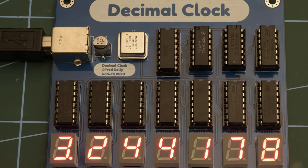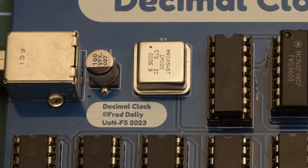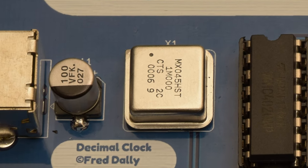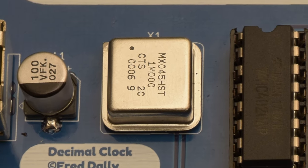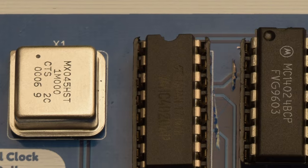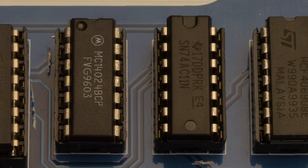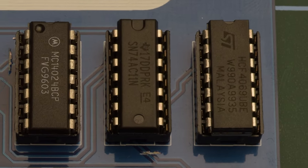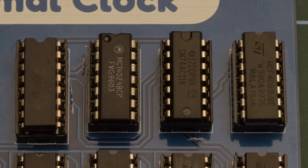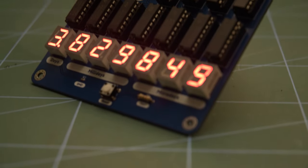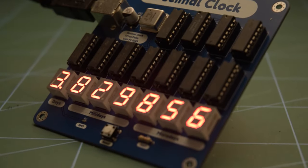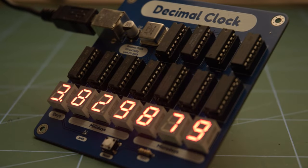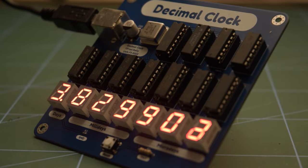This particular decimal clock has a fairly simple topology, with its time base derived from a 1MHz crystal oscillator, whose output is passed through a combination of ripple counters and logic gates to divide its frequency by 86,400, the number of seconds in a day. This then produces an output signal with a period of 86.4ms, which just happens to equate to exactly one microday.